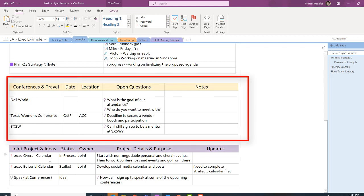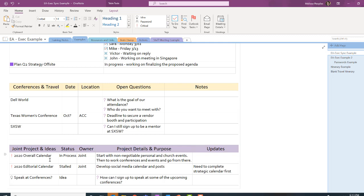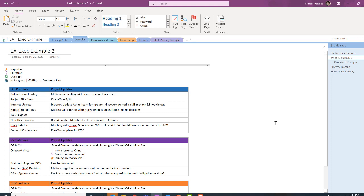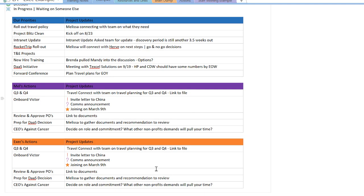Down here we have places for conferences, travel, or things we're working on, and at the very bottom we have joint projects and ideas - things not just on my plate or my executive's plate but that we own together. I like that if I'm stalled, I can clearly put that in there along with the reason why, so they have a place to find that update. Here's another example - a more simplified version for when you are not separating your priorities. If you're partnering with an executive who's really interested in joint priorities, this is a great tool to see your collective priorities with very specific shared items underneath.